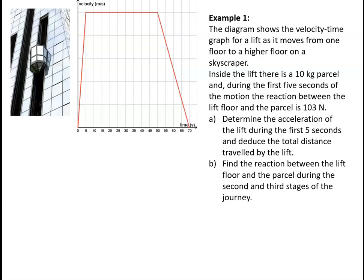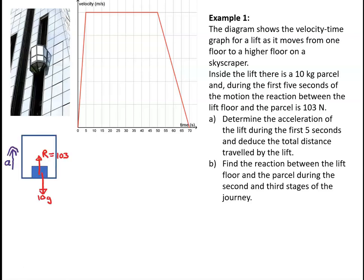For part a, we're told that the reaction between the lift floor and the parcel is 103 newtons, and we know that the parcel has a mass of 10 kilograms, so a weight of 10g or 98 newtons. The forces acting on the parcel are the reaction from the lift floor and the weight of the parcel. Applying Newton's second law vertically, we can say that R minus 10g must equal 10 times the acceleration.